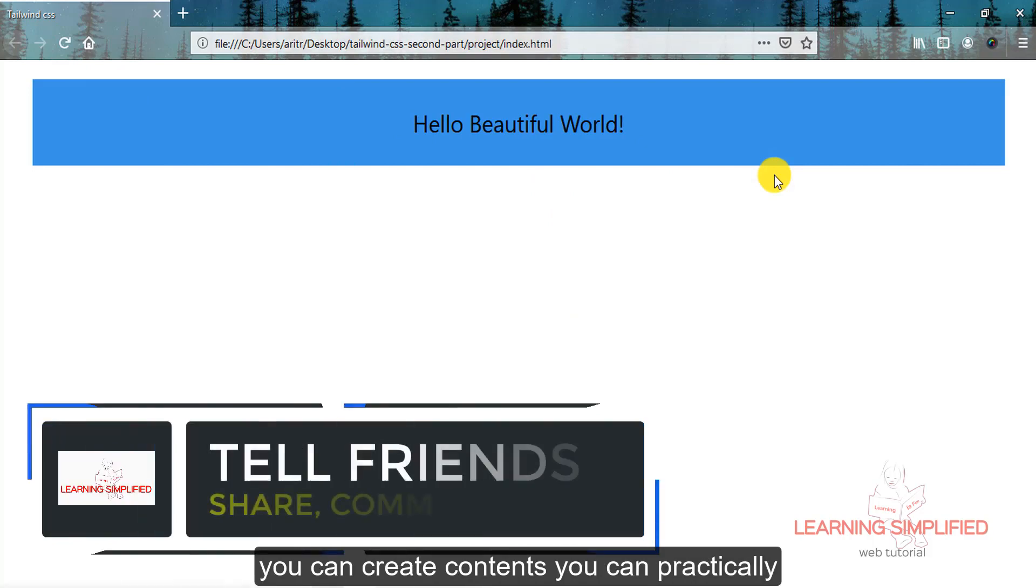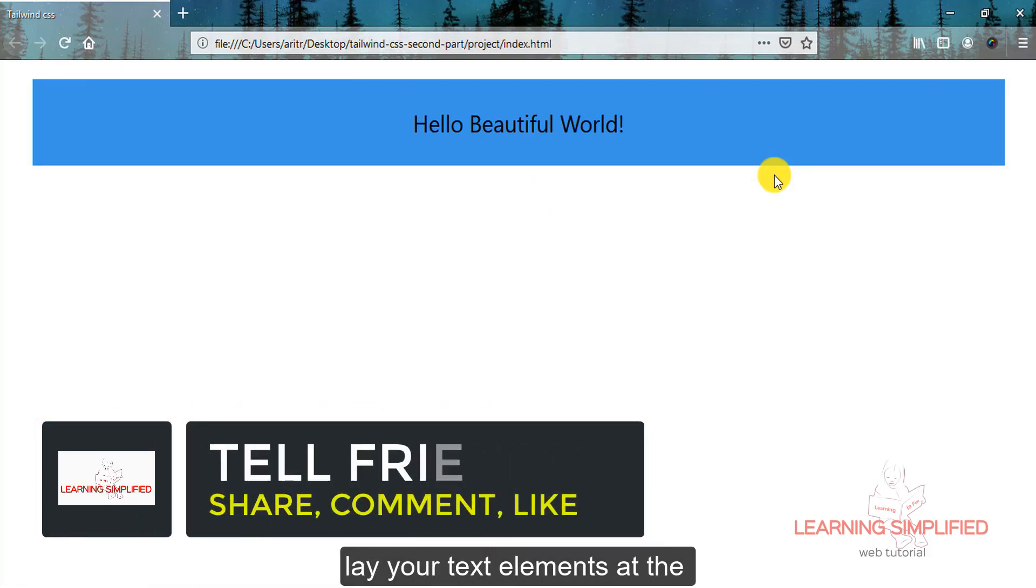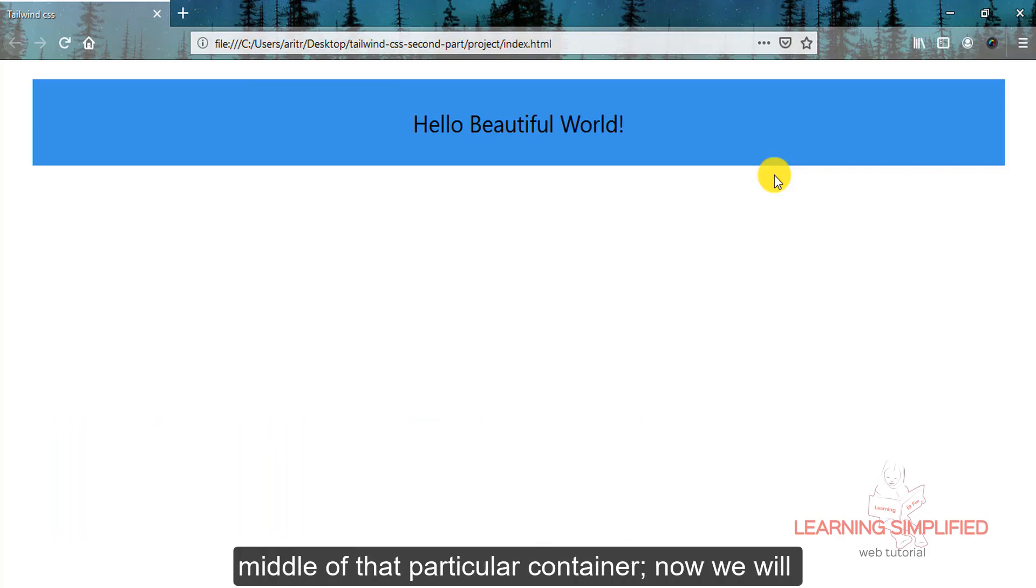You can see that this text is now placed into the centralized position. So this is how you can create contents and lay your text elements at the middle of that particular container.